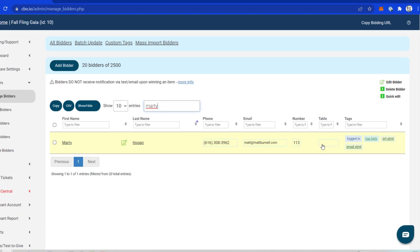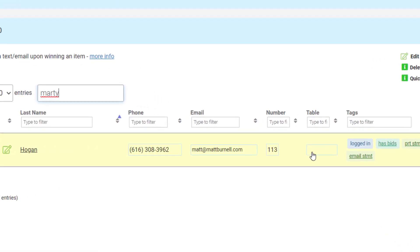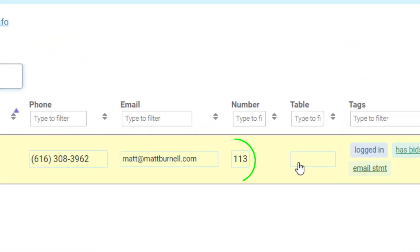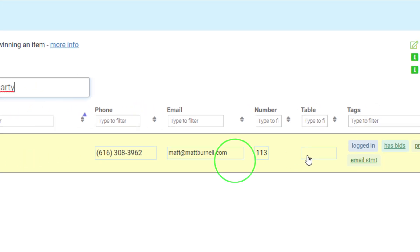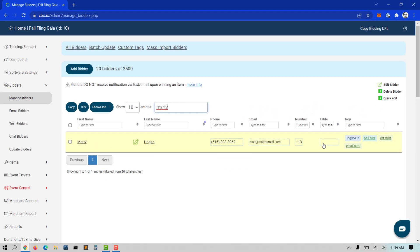Bidders are automatically assigned bidder numbers starting at 100. Every time a bidder registers or is added by an admin, they will be automatically assigned the next available bidder number.